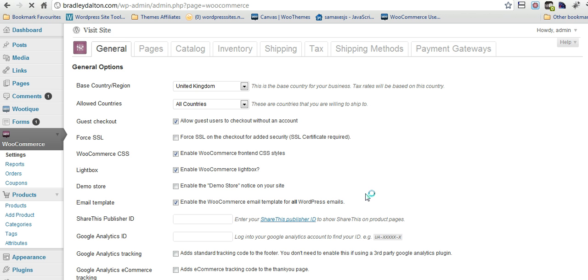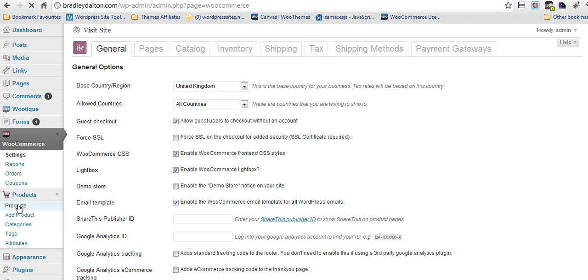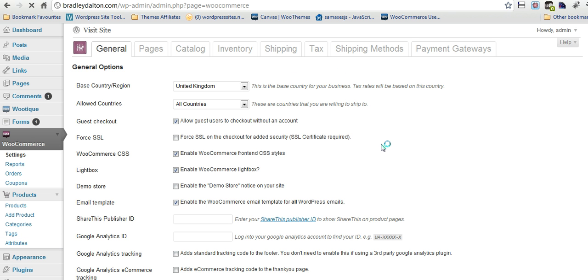Here we are in the back end. I've just installed the plugin and you can see on the left hand side we've got WooCommerce, settings, reports, orders, coupons and then some product tabs here which are very easy to use. There's a lot of different settings here but it's not confusing really. It's not difficult to use at all.